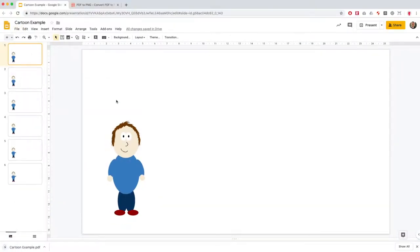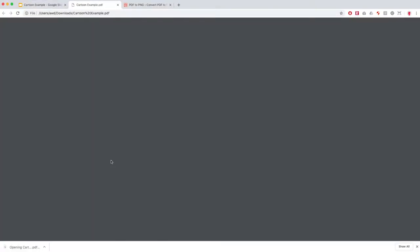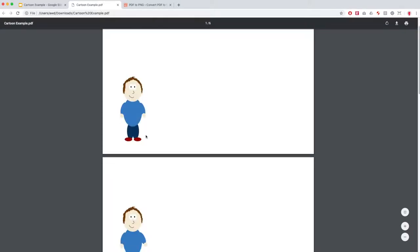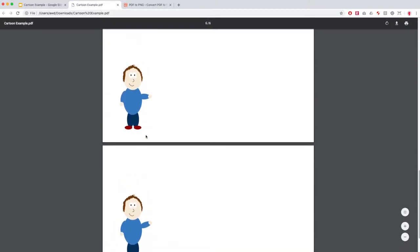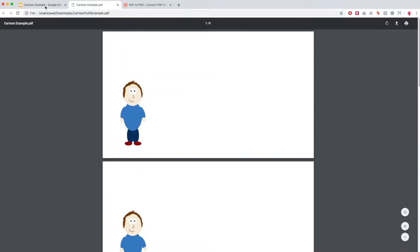Now a PDF document will contain inside it every single one of your individual frames as a different page.